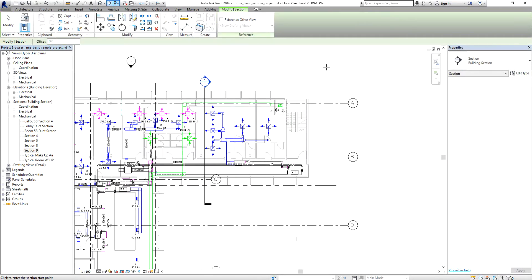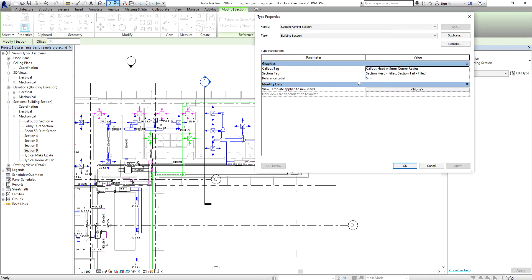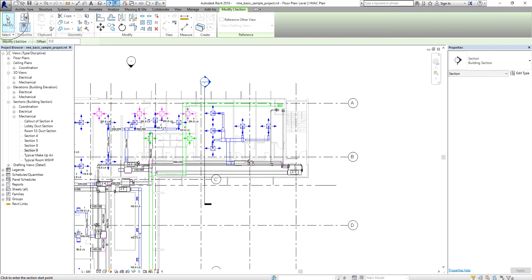If you're creating a section using the Autodesk default project template, you can check the Type Properties. It will be placed as a Building Section type. You can also apply a view template here, but that's not our topic right now, so I'll cancel and select Modify.